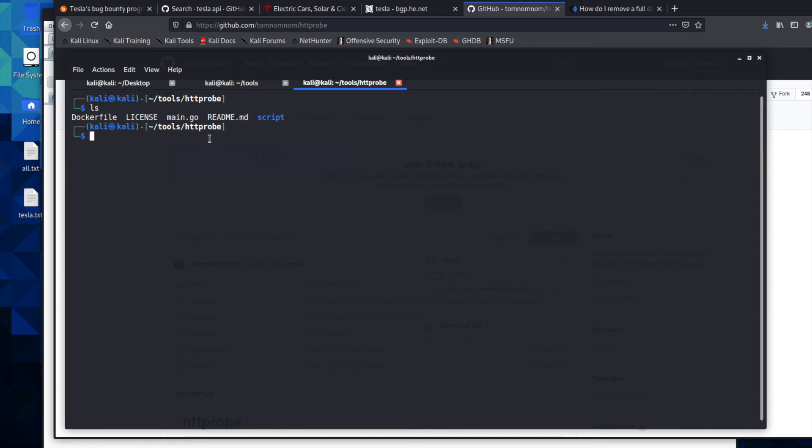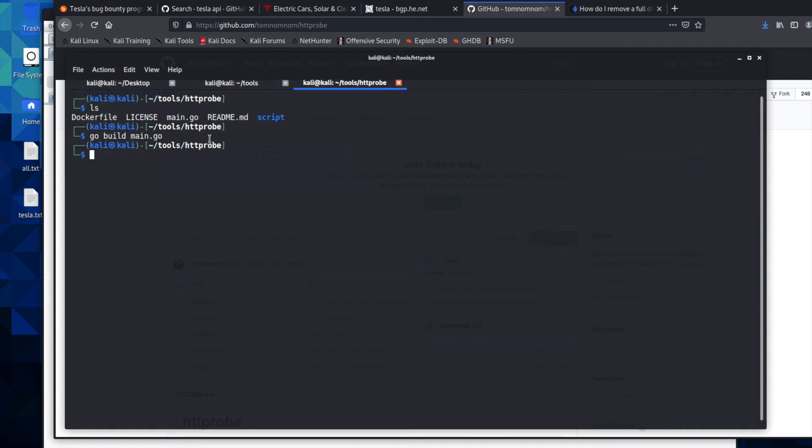This is going to build it for us so that it's executable. And we're going to go ahead and type in go build, go build main dot go. And now we should have an executable.